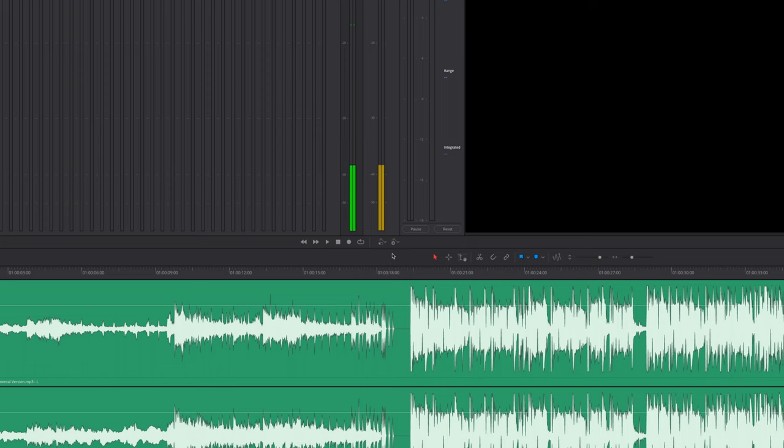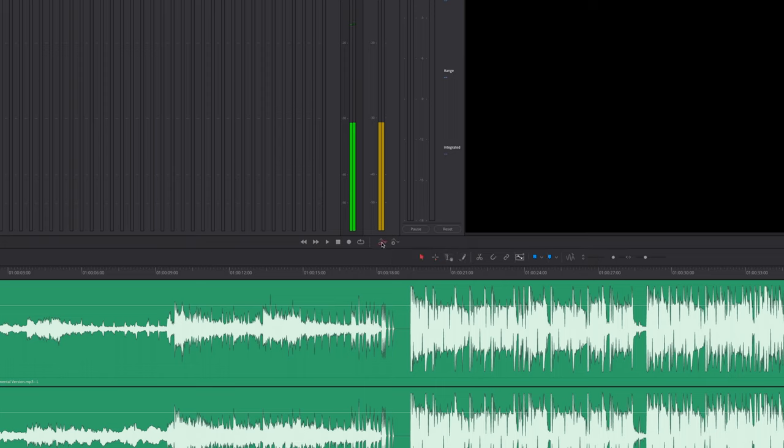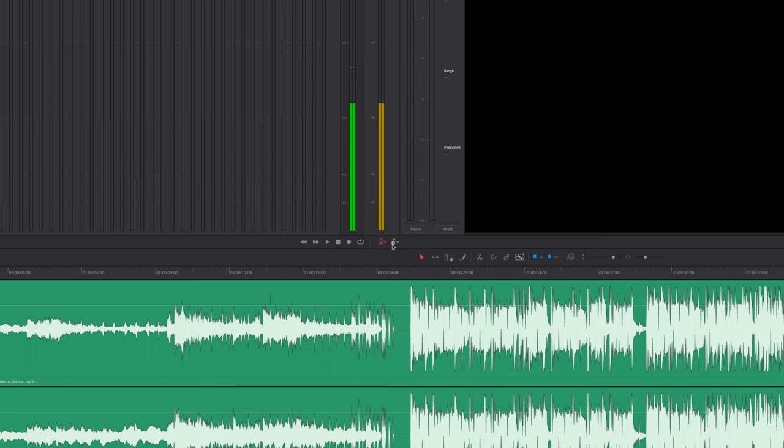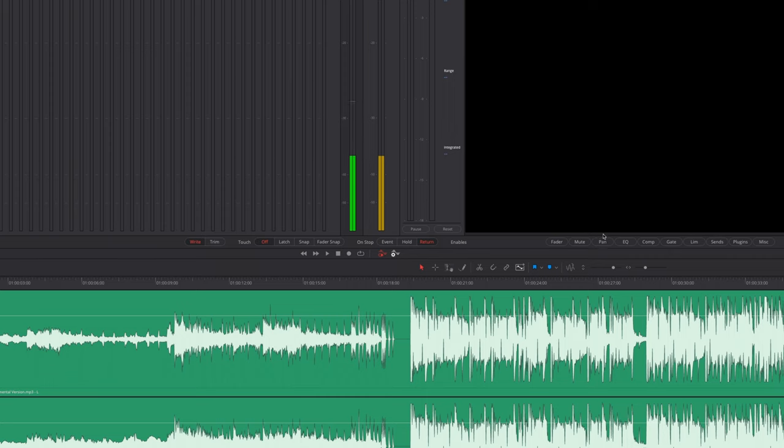So come up to your toolbar right next to where your play buttons are. This button toggles on the automations and this button on the right toggles on everything else. And under enables, we have to tell DaVinci Resolve exactly what it is that we want to automate.